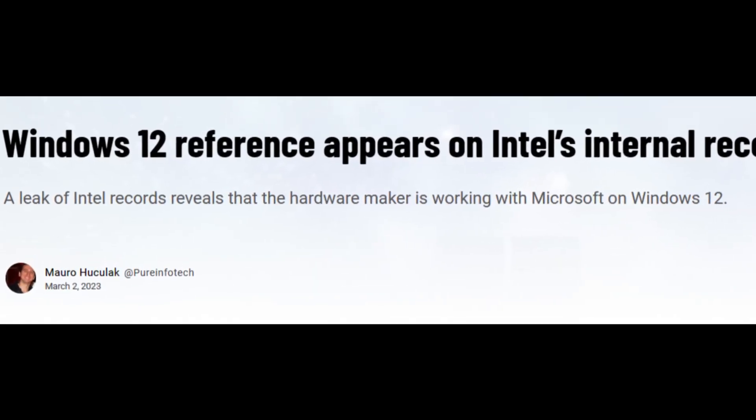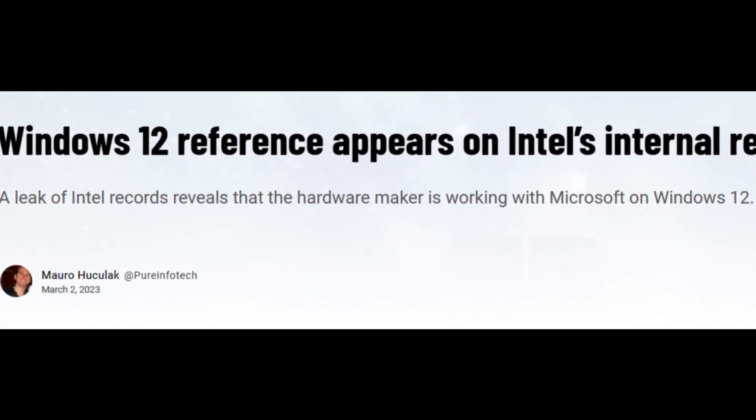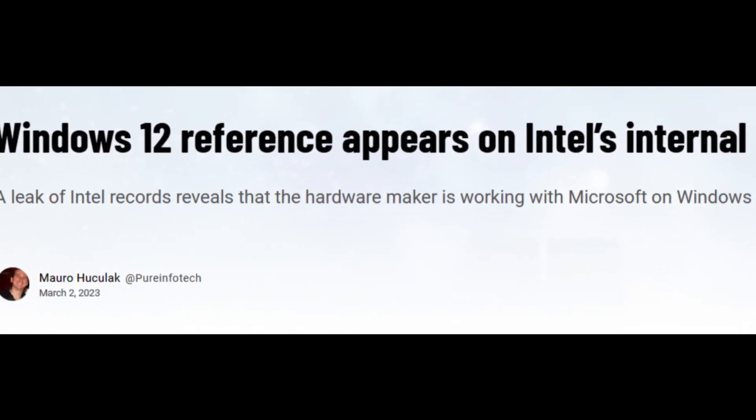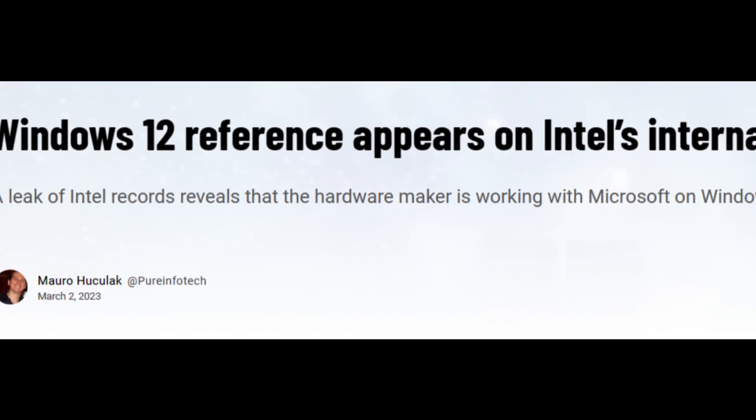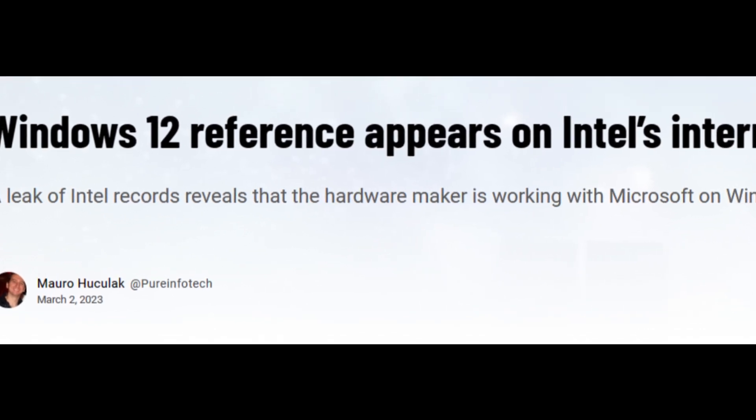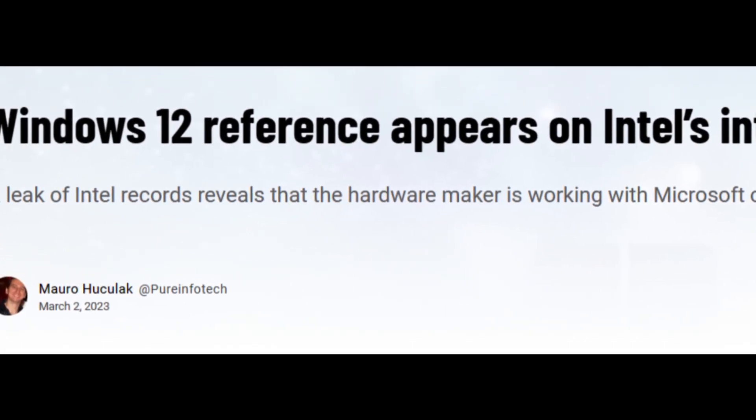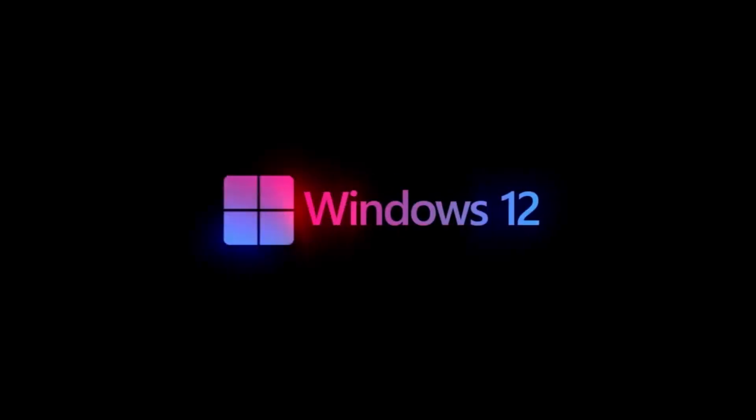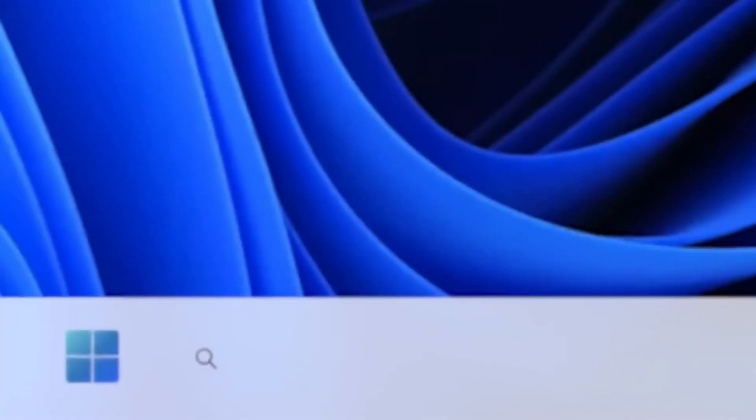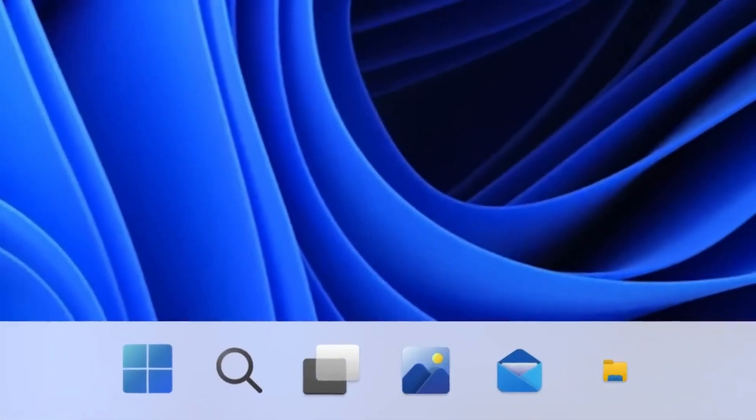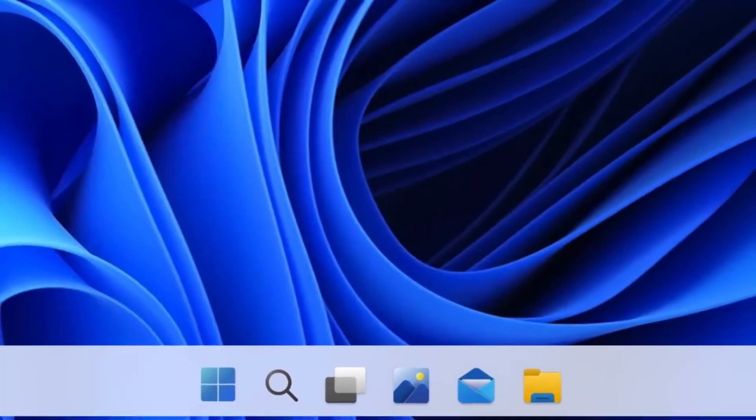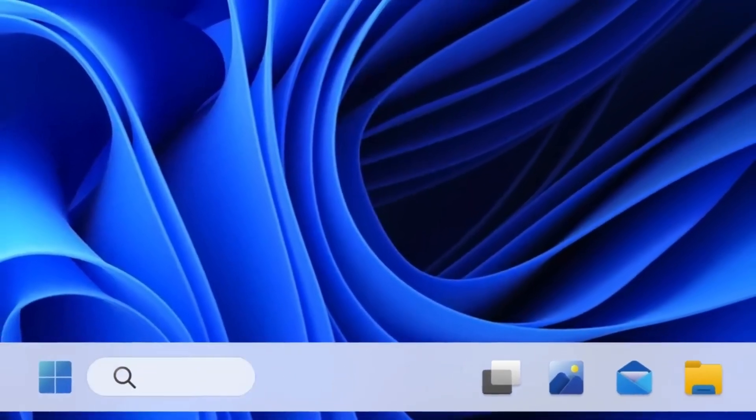After this rumor, there were leaked Intel documents talking about Windows 12 and how Intel would work with Windows 12. In addition to these, the actual schedule for Microsoft employees was leaked, showing that sometime in May of 2024, Windows 12 will be announced.